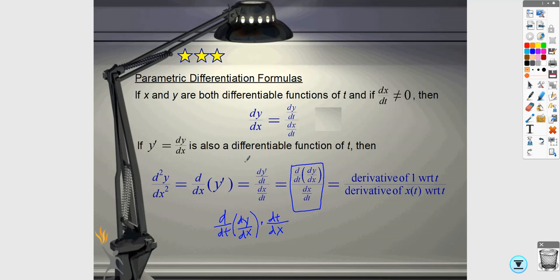Another option is to eliminate the parameter and take the first and second derivatives normally. The only problem is that if it's multiple choice, your answer choices are probably going to be in terms of t. If it shows up in a free response, you do have the option of eliminating the parameter. The key thing most people forget is that denominator — dividing by the derivative of the x equation with respect to t.